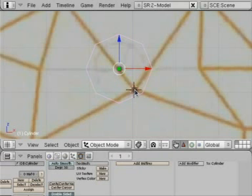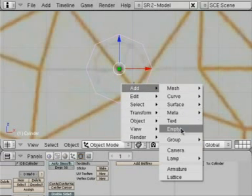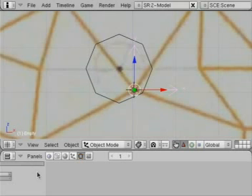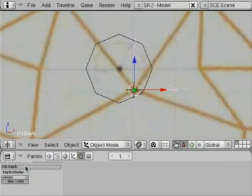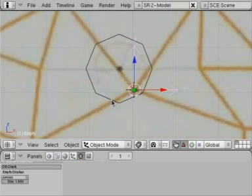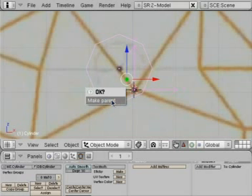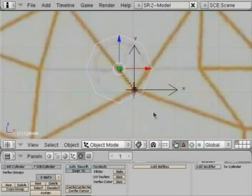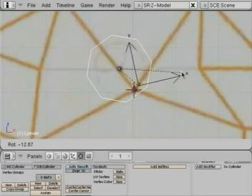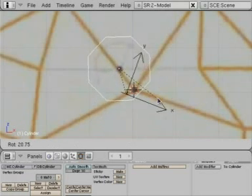Now we're going to go right there on this spot and add an empty object. Over here we're going to shift click the name of the empty object — we're going to call this one 'crank'. Now we're going to go Control right-click and Control P and make parent. We just parented that crank to the cylinder, so now when we rotate the cylinder, the crank rotates along with it.